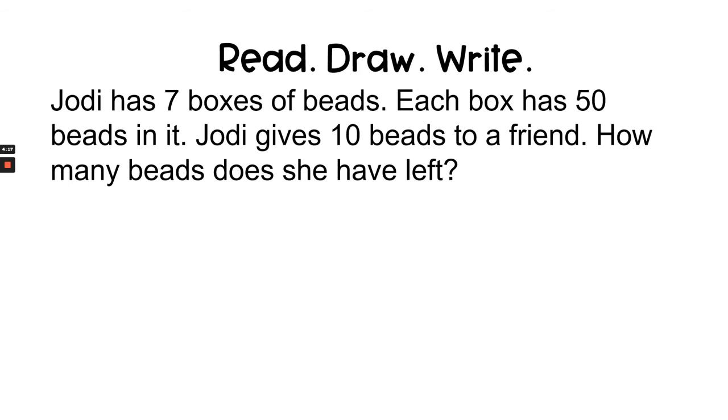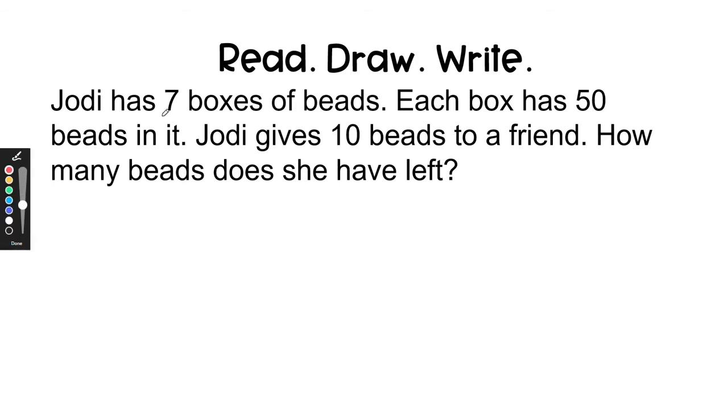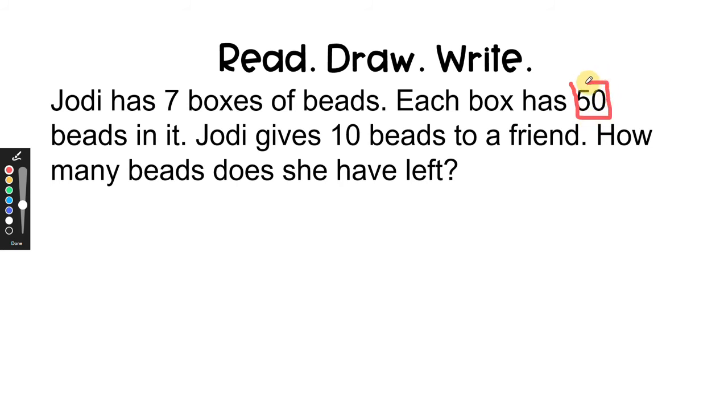Let's try a read-draw-write question. Jody has seven boxes of beads. Each box has 50 beads in it. Jody gives 10 beads to a friend. How many beads does she have left?